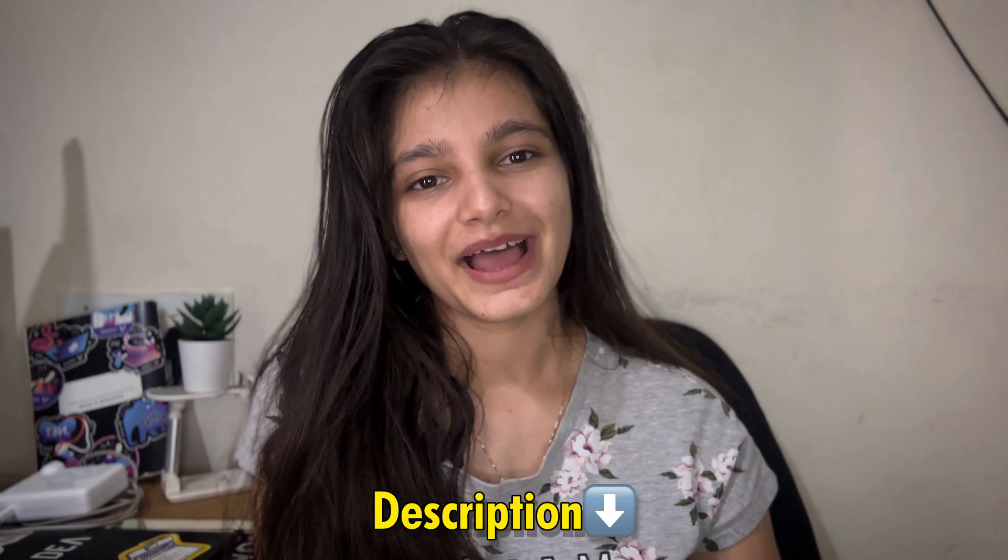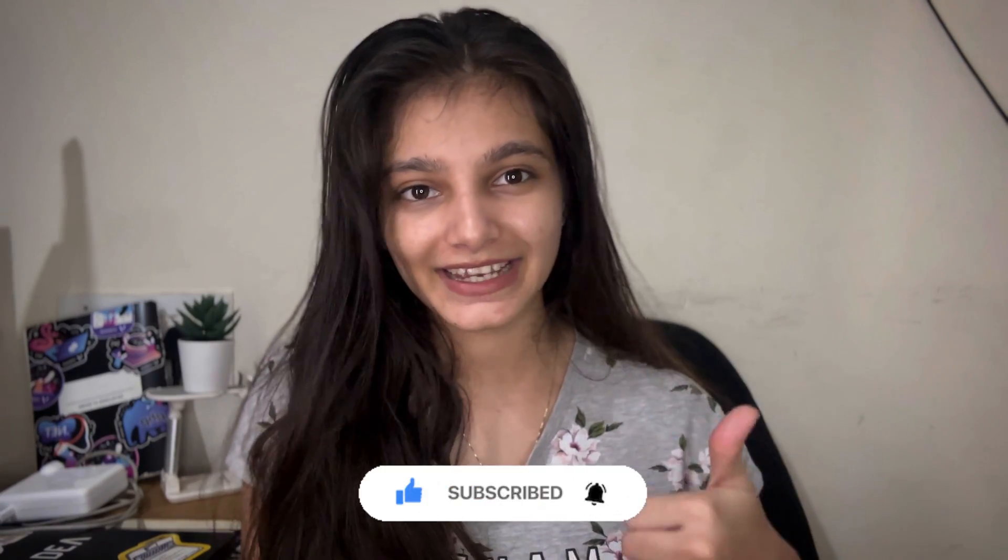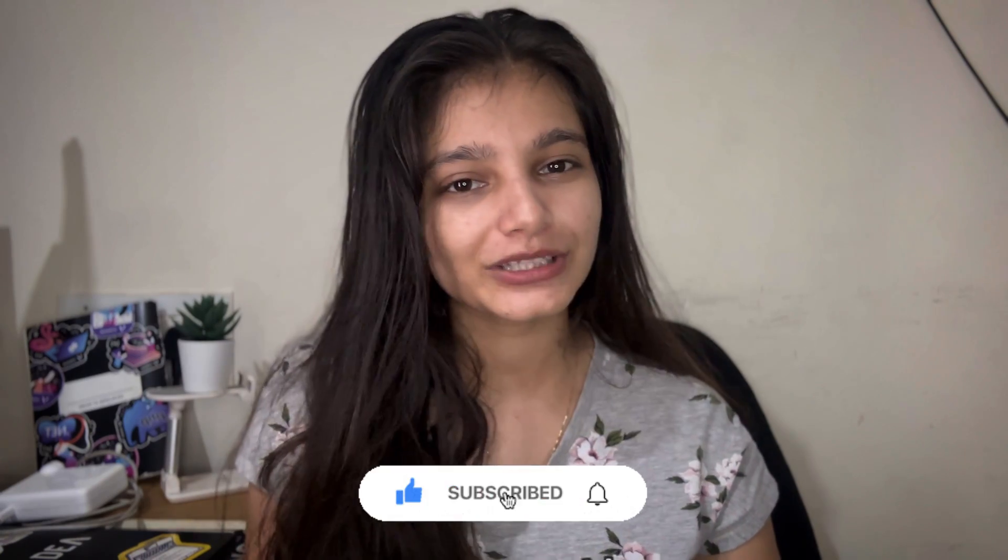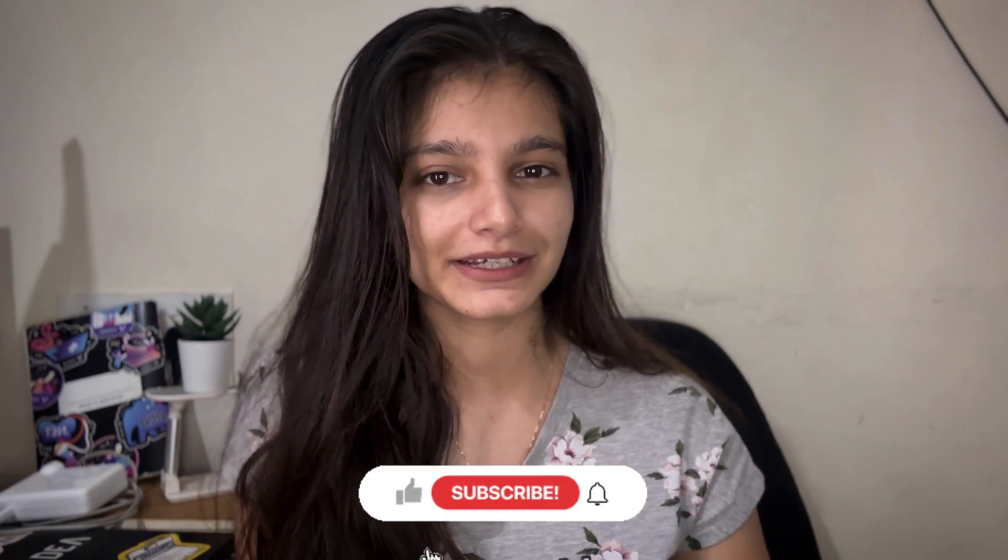I will mention the link in the description and yeah, start contributing and welcome to open source world. Don't forget to share this video with your college group because there are a lot of students that are not aware of this contribution. If you like this video, don't forget to hit like and subscribe and let me know in the comment section if you are participating in this Hacktoberfest or not.